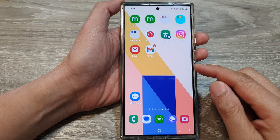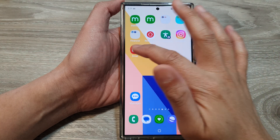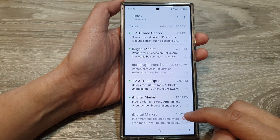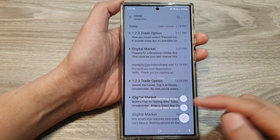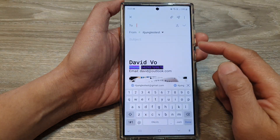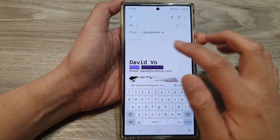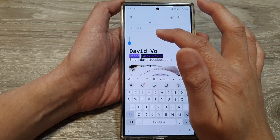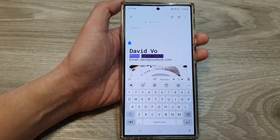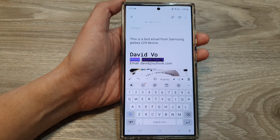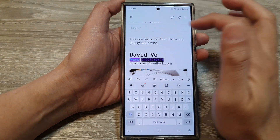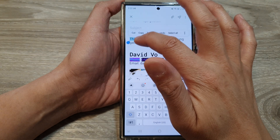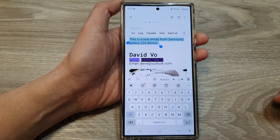On the home screen, open up the email app and then you can compose a new email or you can respond to an email. We put in some text so that we can start formatting. Here I put in some text so you can highlight the text that you want to make changes to.